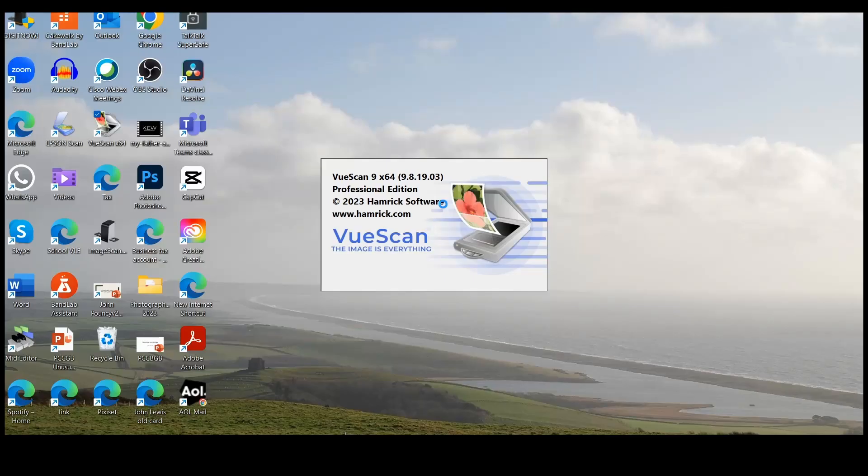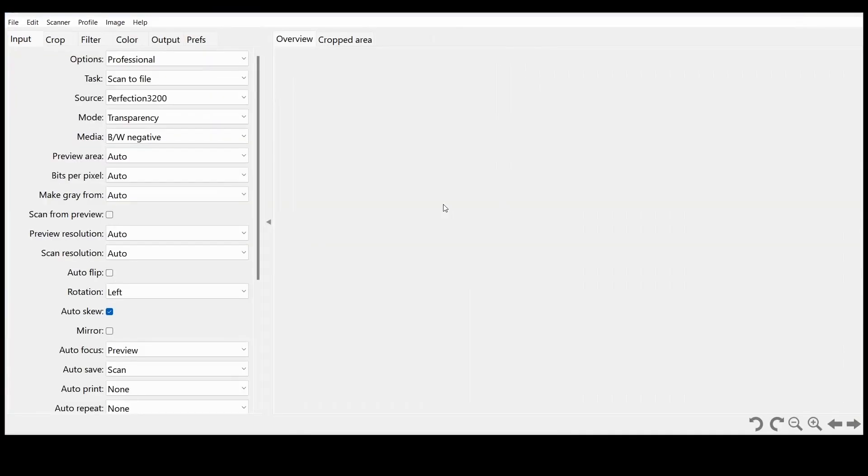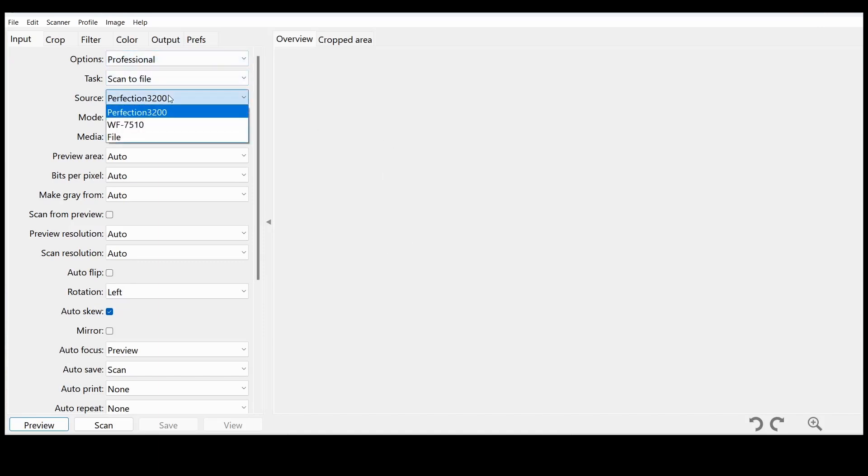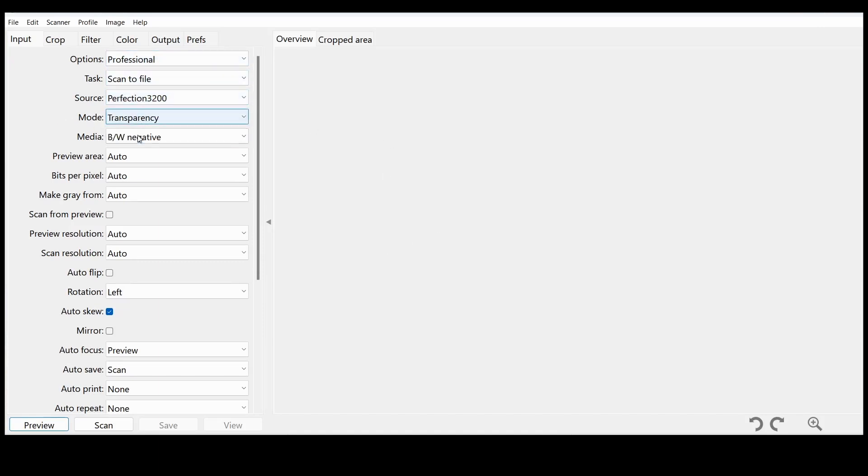I'm opening VueScan, which is software I find really good for scanning. The great thing about it is you can use it with so many different types of scanners. I'm using it with the old Epson 3200 Perfection.